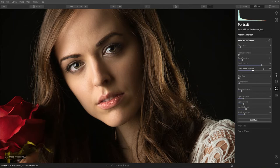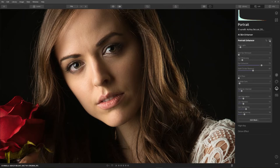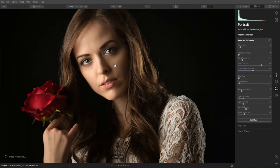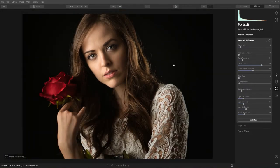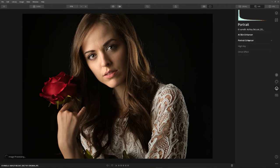It doesn't look like we did a whole lot, but let's turn it on and off. Here's what it looks like without the Portrait Enhancer tool, and here's with it — look how the eyes just pop. If you catch the eyes looking a little too spooky, just back them off a little bit.